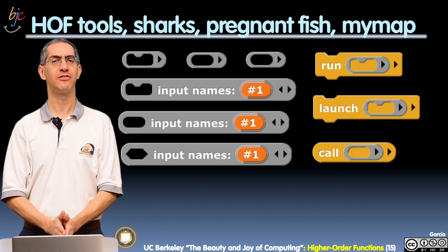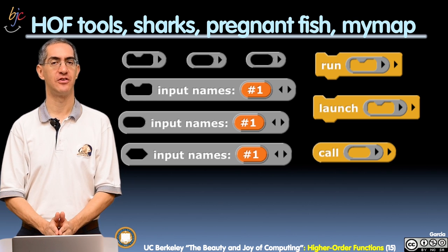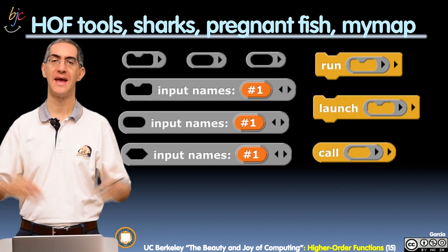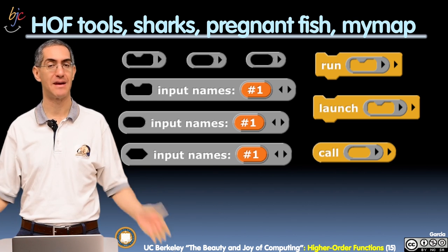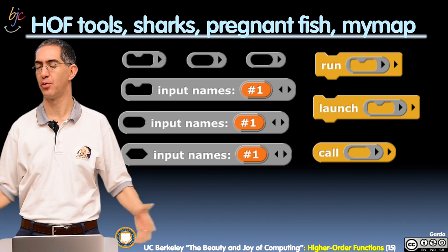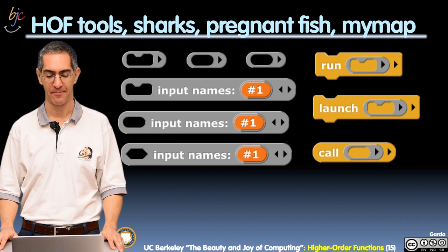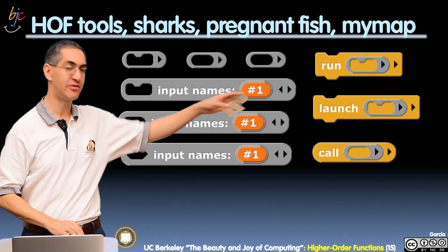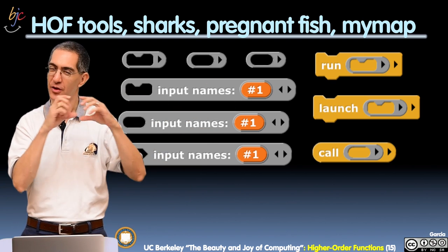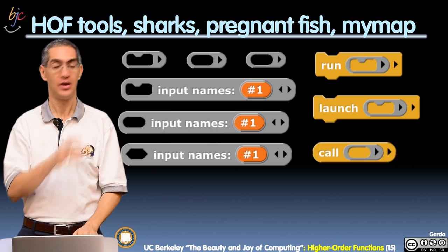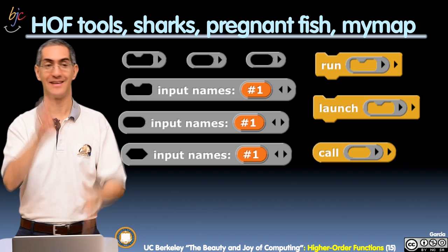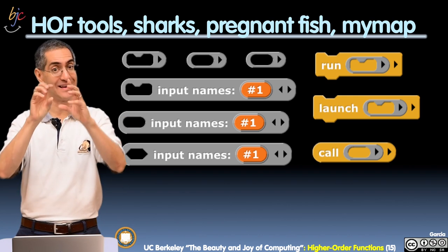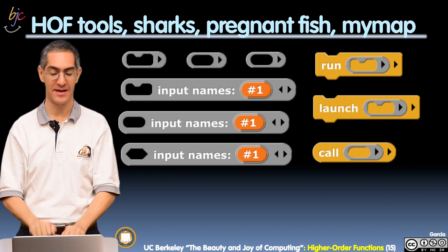So here are some of the higher-order function tools that you may have never seen, that you may have never even explored in the palette. The top row, as you see, are kind of the gray borders. You can actually drag that out as an isolated thing.